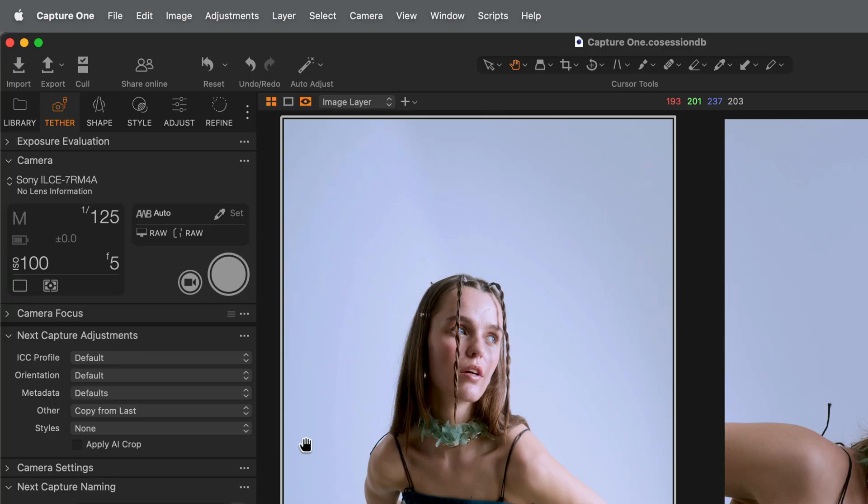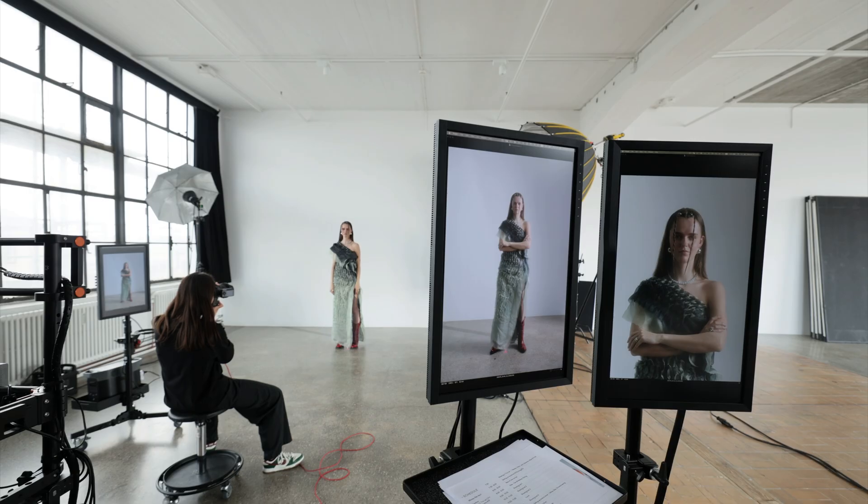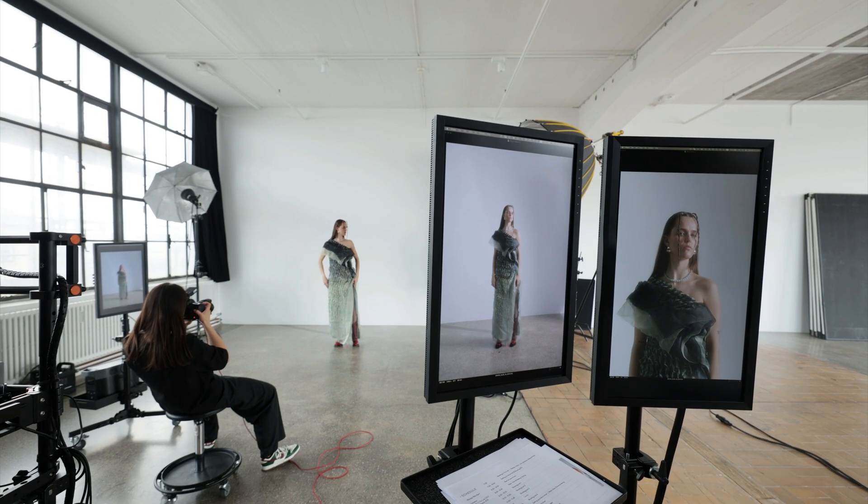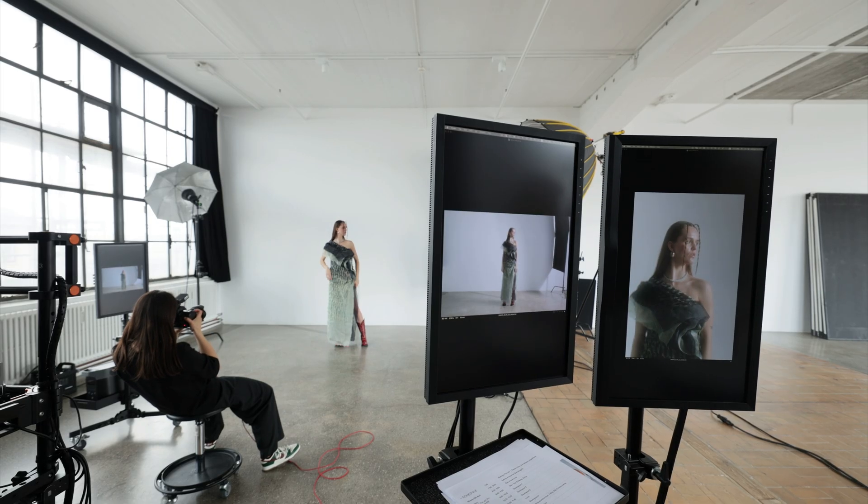In both examples, when a crop reference has been set, AI Crop can be applied during tethered capture through the Next Capture Adjustments tool. Subsequent captures are now cropped accordingly.